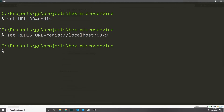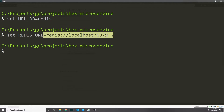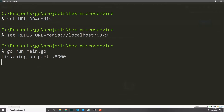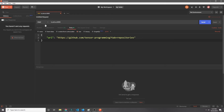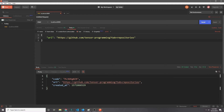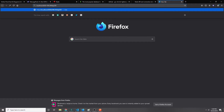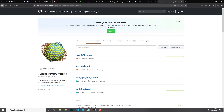Now let's go into our terminal and start with Redis as our database. We set the Redis URL to the default localhost 6379 and run the application — it says it's listening on port 8000. Opening Postman, I call a POST on localhost 8000 and pass in a JSON URL connected to my GitHub repositories. We get back our code, the URL, and the created_at timestamp. Opening the browser and passing in localhost 8000 followed by the code redirects to that GitHub URL, and as you can see it did in fact work.